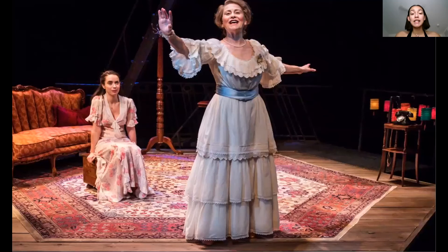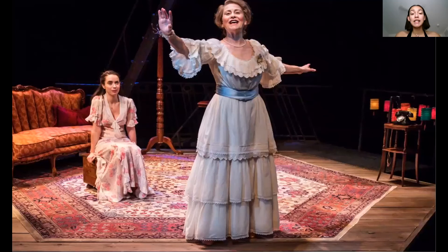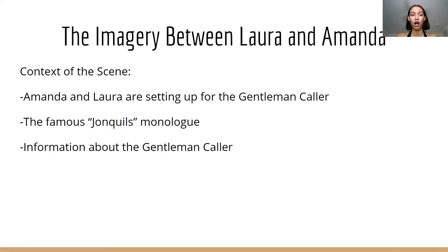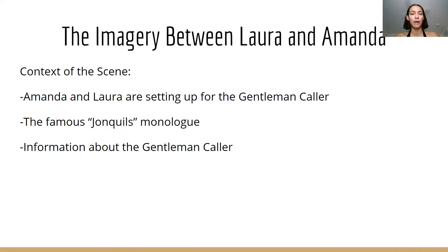In this part, I'll talk about the imagery in the scene right before the gentleman caller arrives — where Laura and Amanda are getting ready. The context is that Amanda and Laura are setting up for the gentleman caller. It starts with Laura trying on a dress while Amanda tailors it. We find out that Laura is truly terrified. This scene also includes the famous jonquils monologue, and we get information about the gentleman caller — Amanda finds out that Laura has some connection to him, making Laura even more nervous.